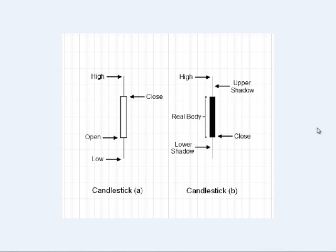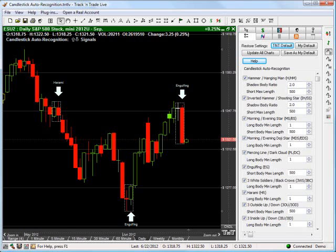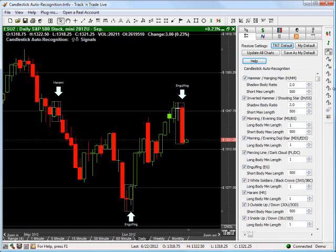So, let's go ahead and switch back over to our Track and Trade, and let's start taking a look at all these different features. Now, don't let this intimidate you. It's a lot of buttons, it's a lot of tools, but it's really simple once you know what it's looking for. So, first things first. Hammer, Hanging Man. It's actually a pretty popular tool to have in here. 2.0 and 500.